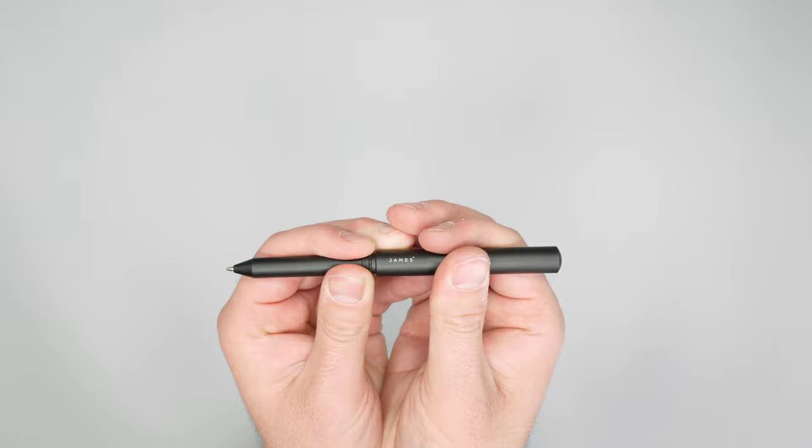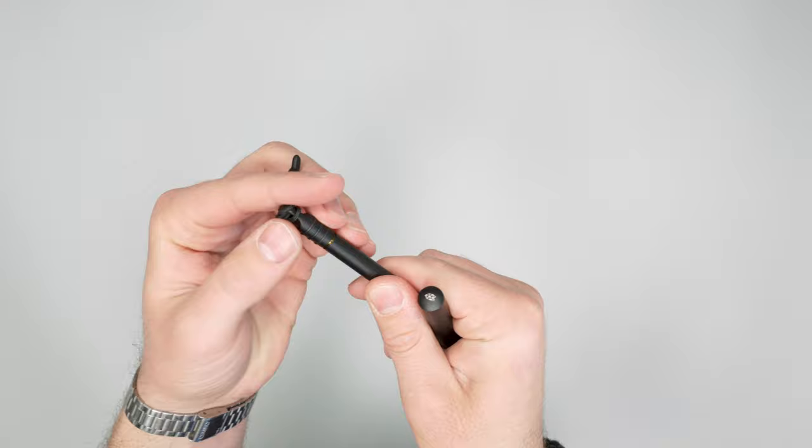And now we can just take a quick look. This just unscrews. Pretty nice gold colored threading here.